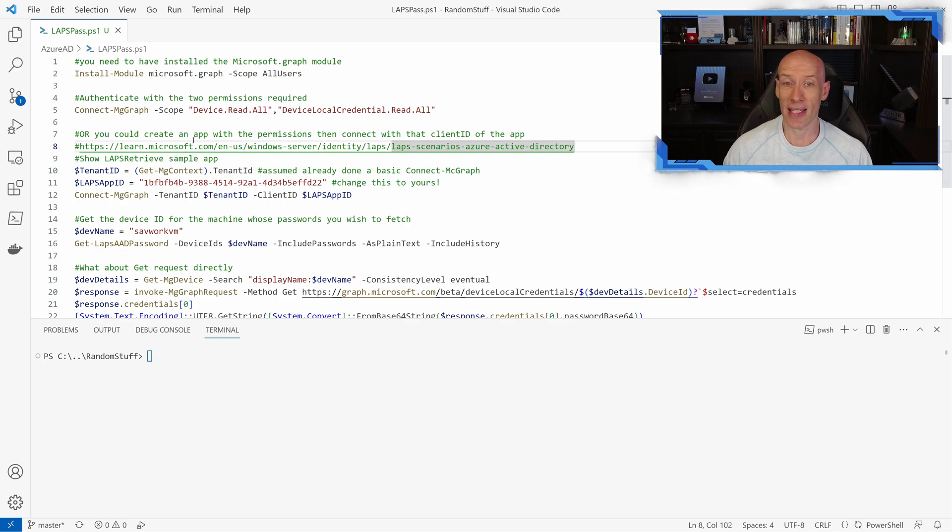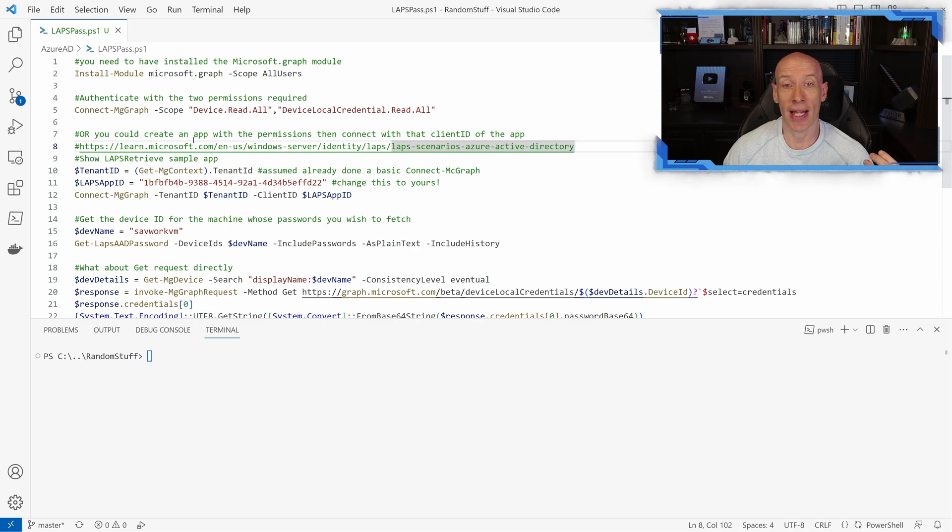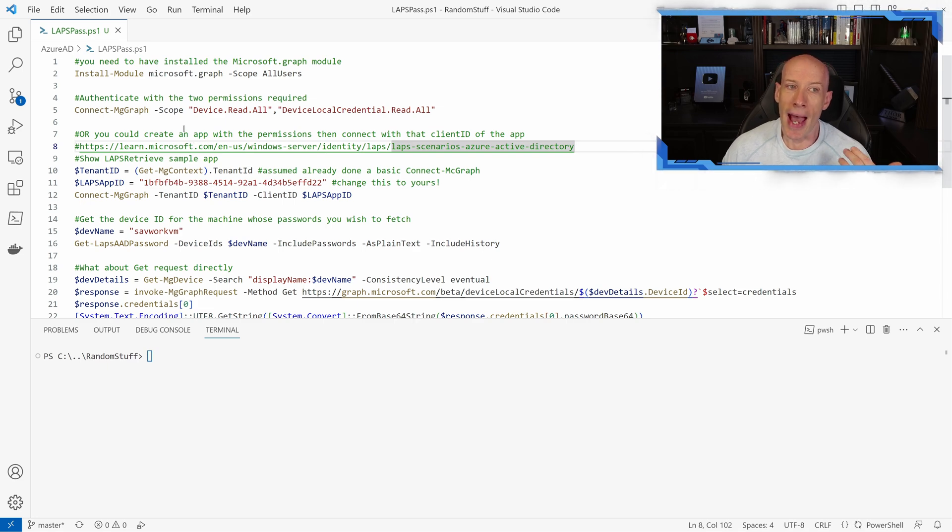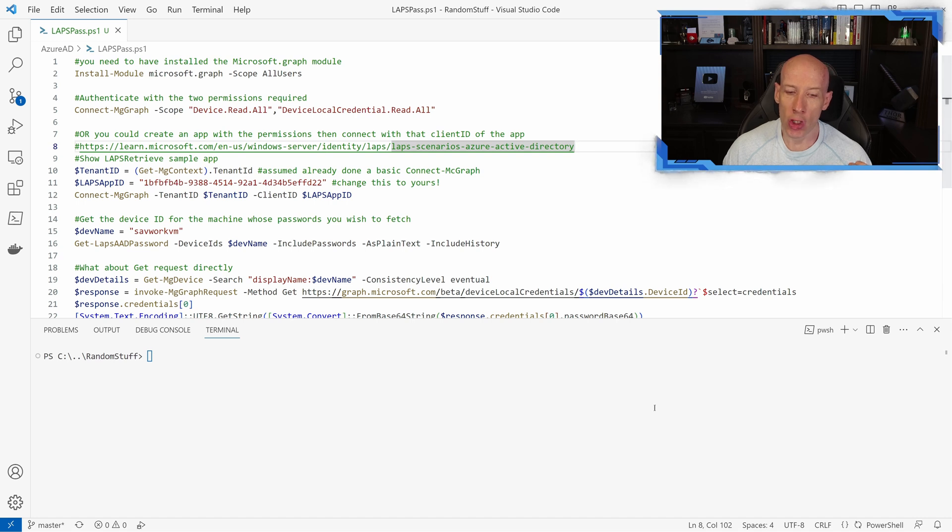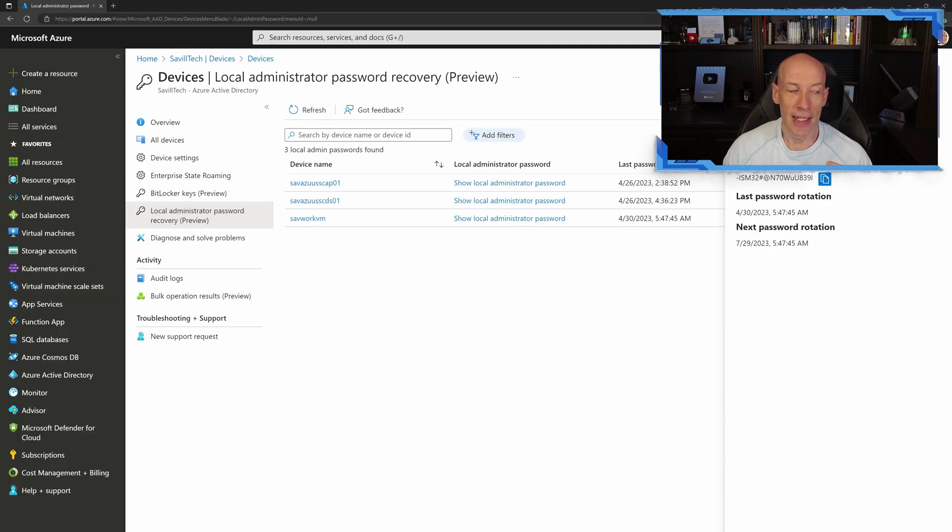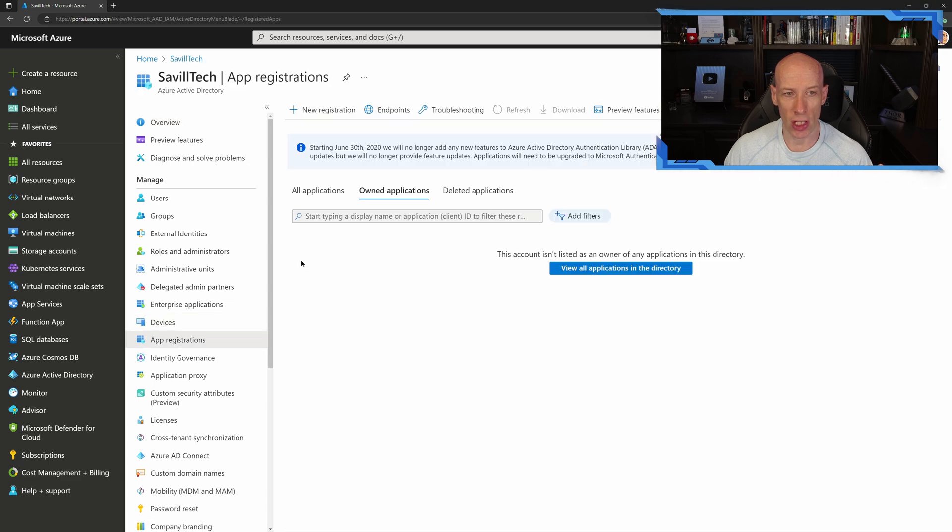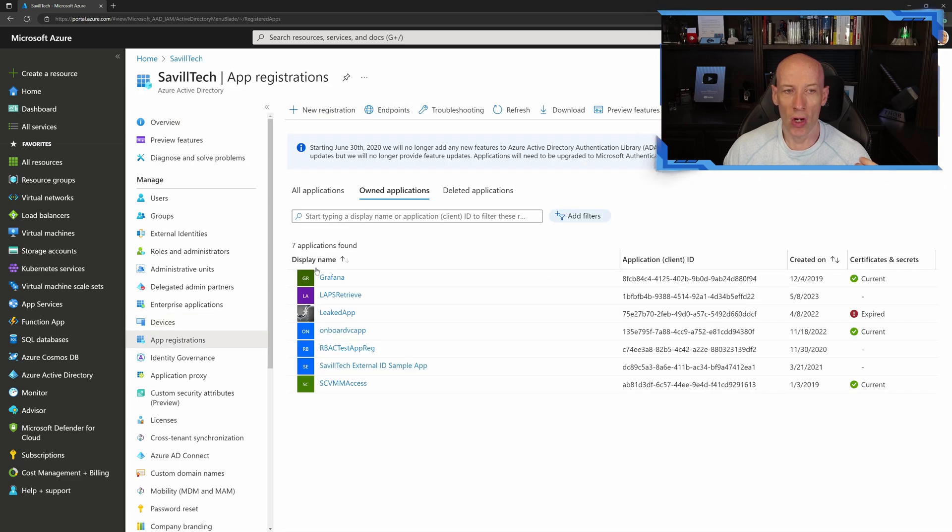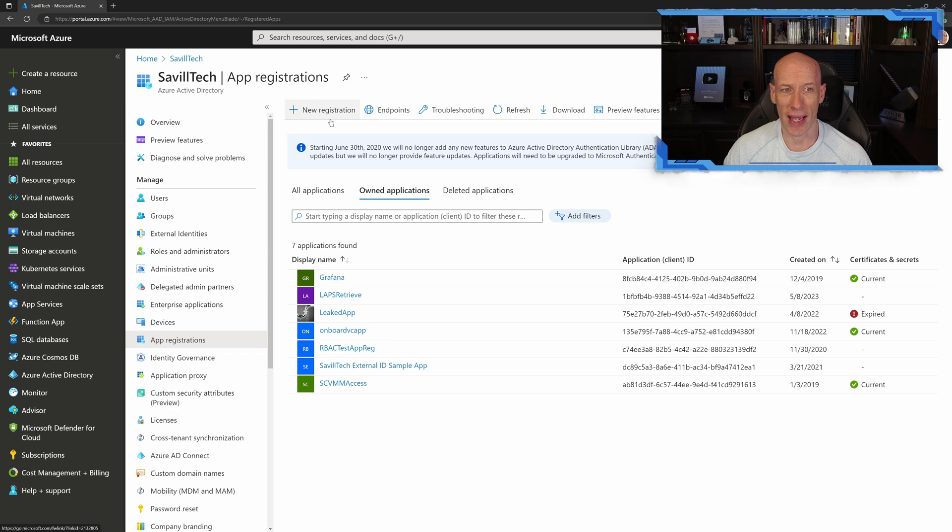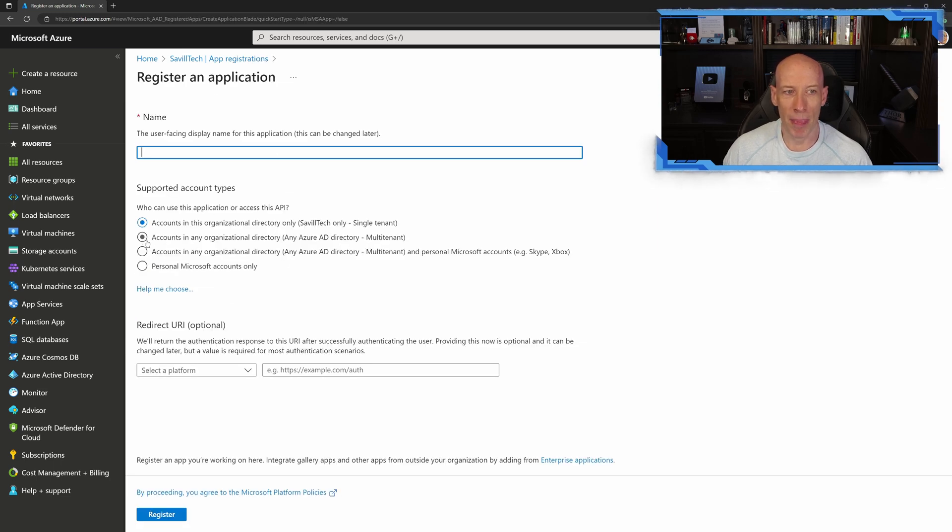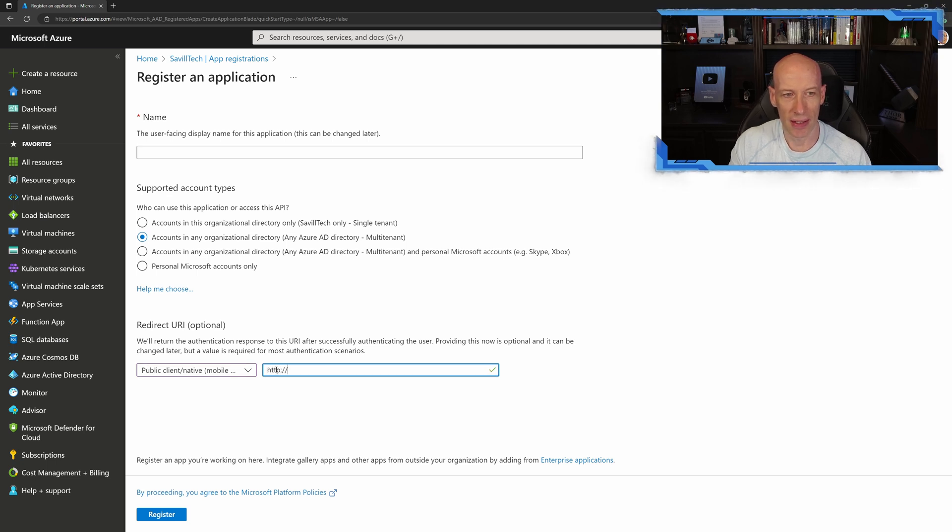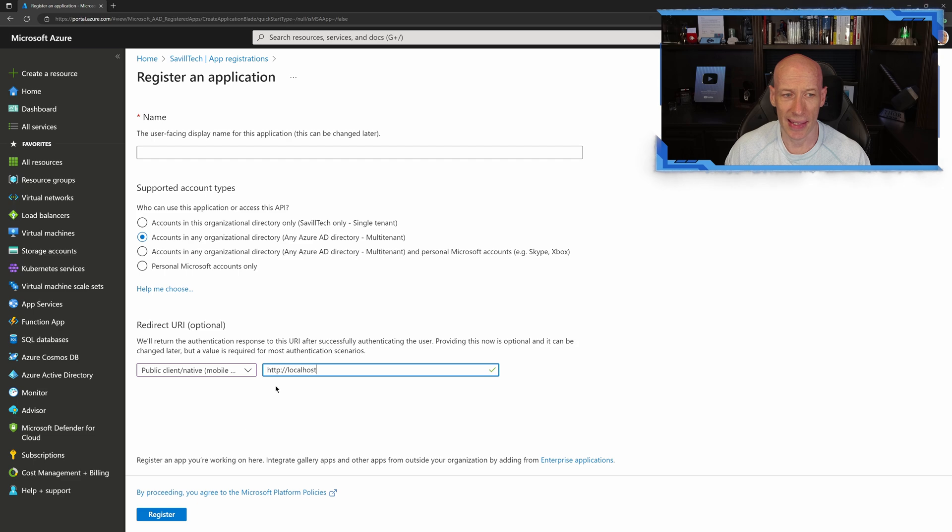Now the other way, and this is documented in that document I'm linking to there, is I could create an Azure AD app registration, and then with that app registration give it the two delegated permissions I need. So if I wanted to take that approach, I'll go over to my app registrations. All you would do is do a new registration. I've already gone ahead and done that. I'll show you super quickly. For example, I set it up as any organization, and for the redirect I just did public client and I did HTTP localhost, is what I did there, and hit register.